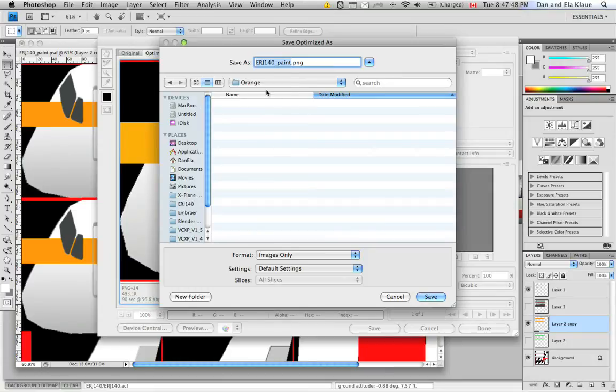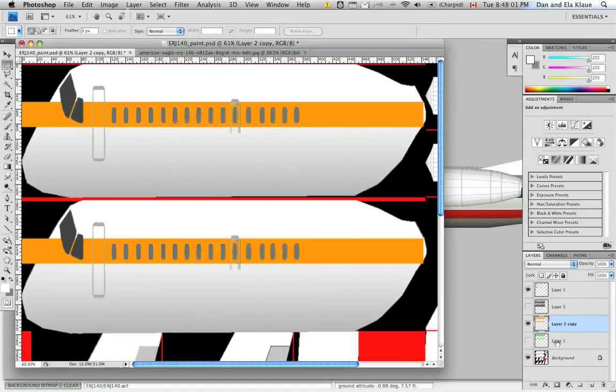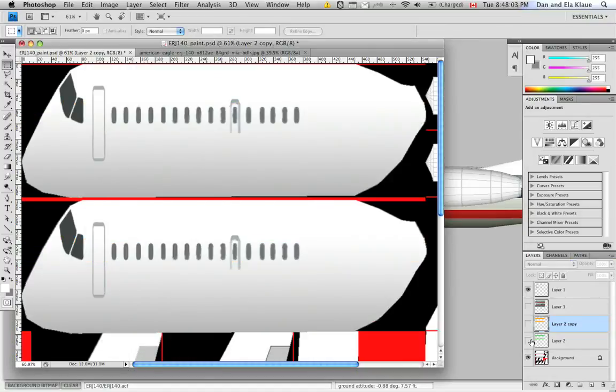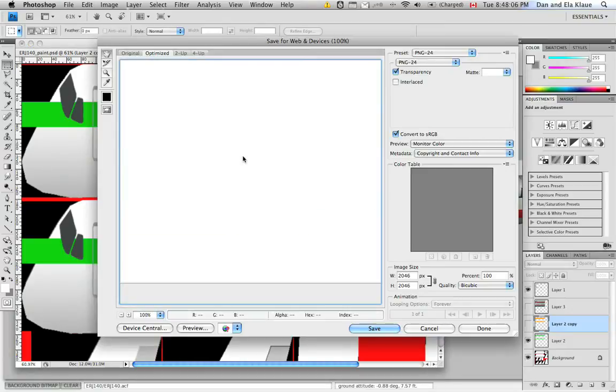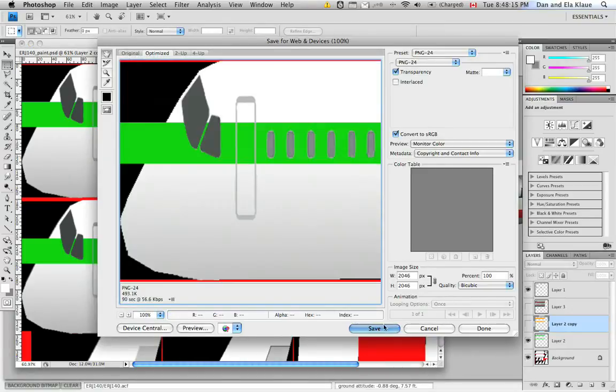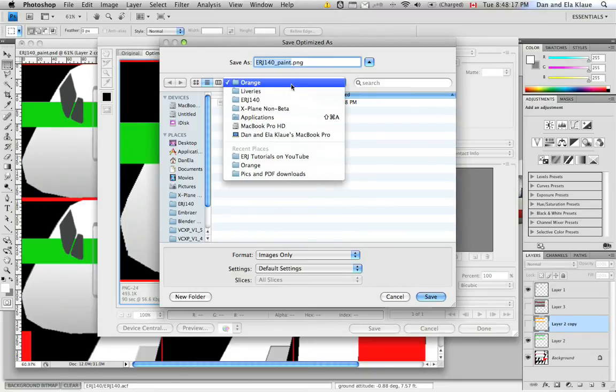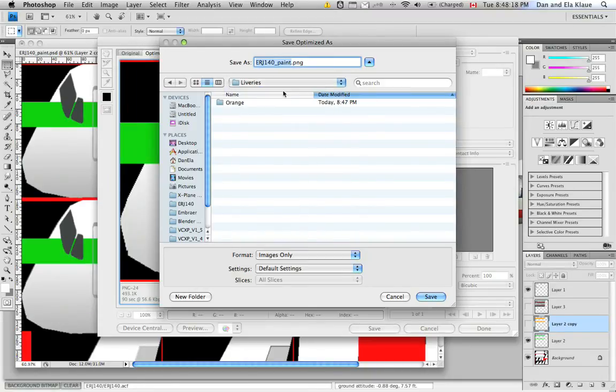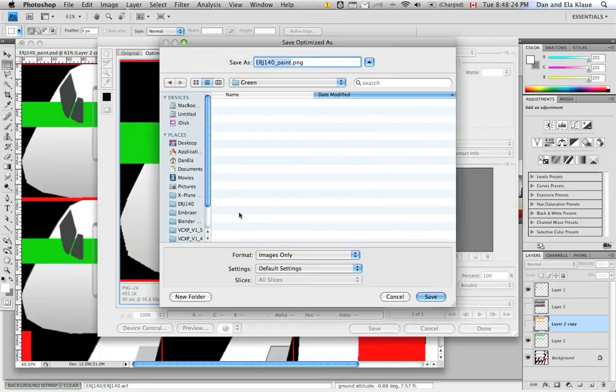And then in that folder, I save the PNG file with the same name that the paint scheme, the original paint scheme has. And I hit Save. And then just to prove my point here, I'm going to activate the green layer. And do the same thing for the green one. But instead of saving it in the orange folder, I'm going to go back up a level until we're in the Liveries folder. Create a new folder called Green. And then save it in here.